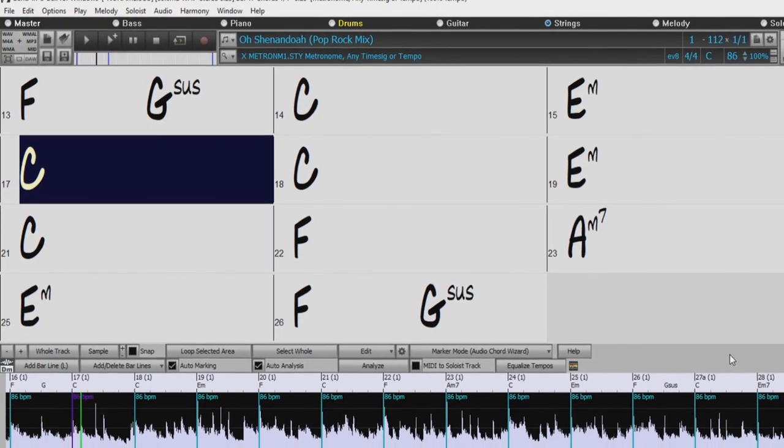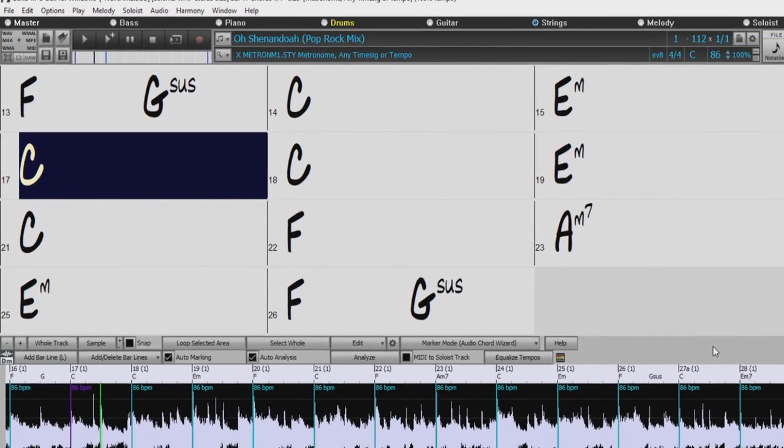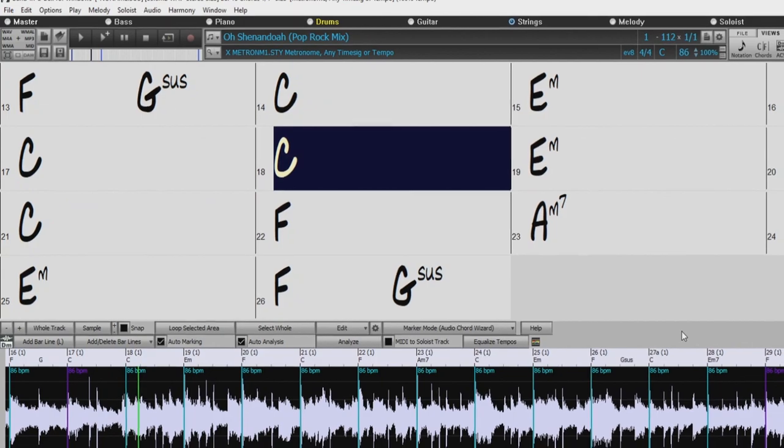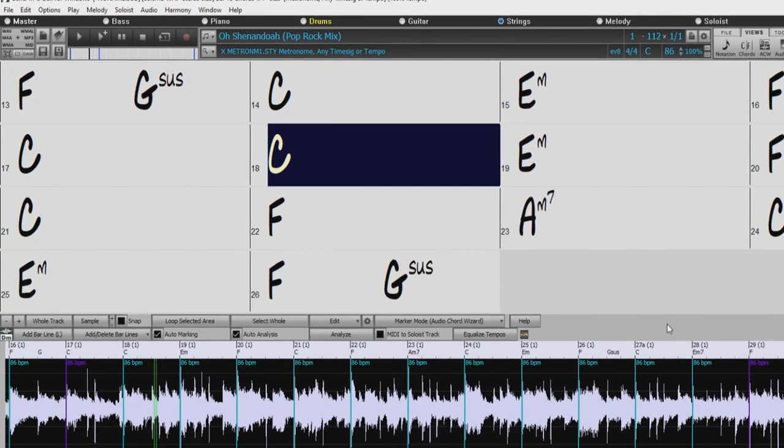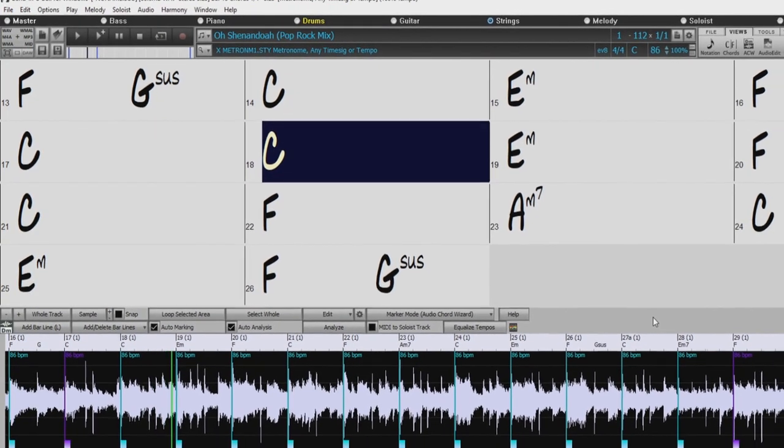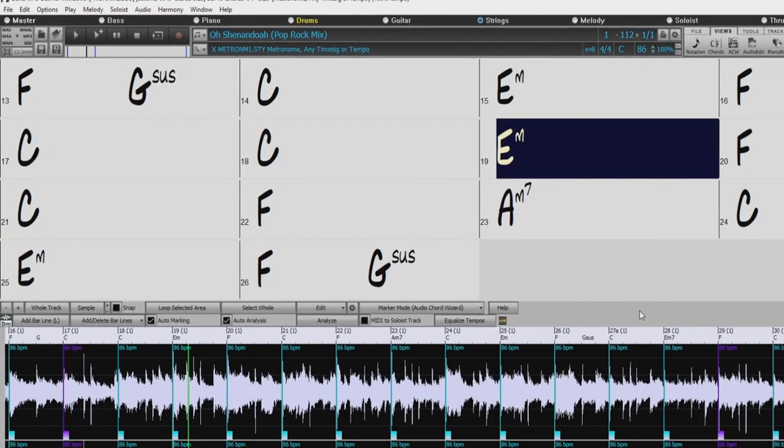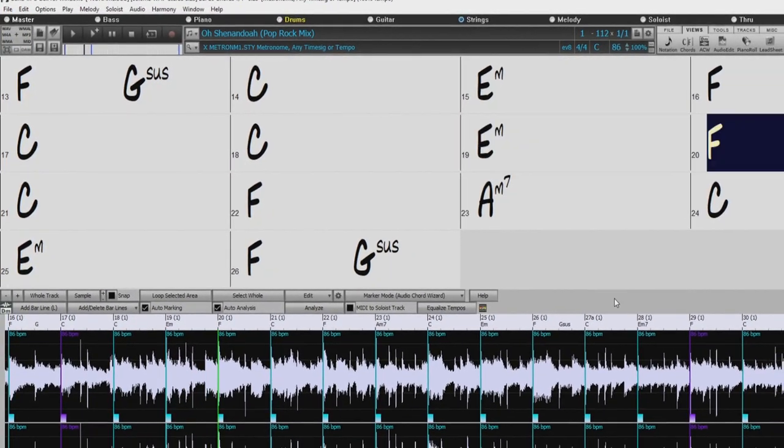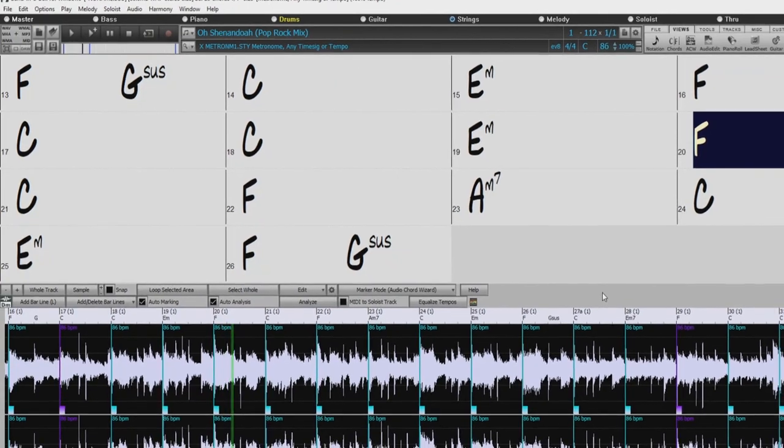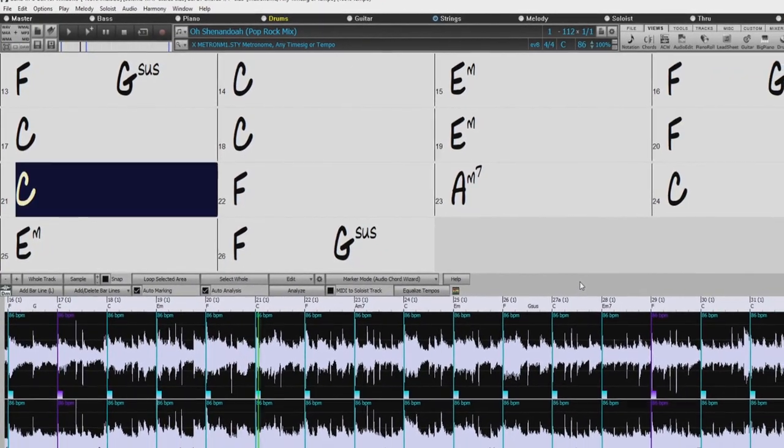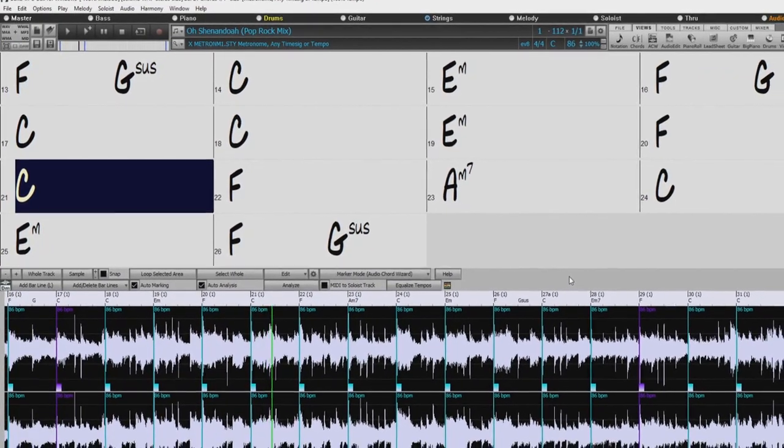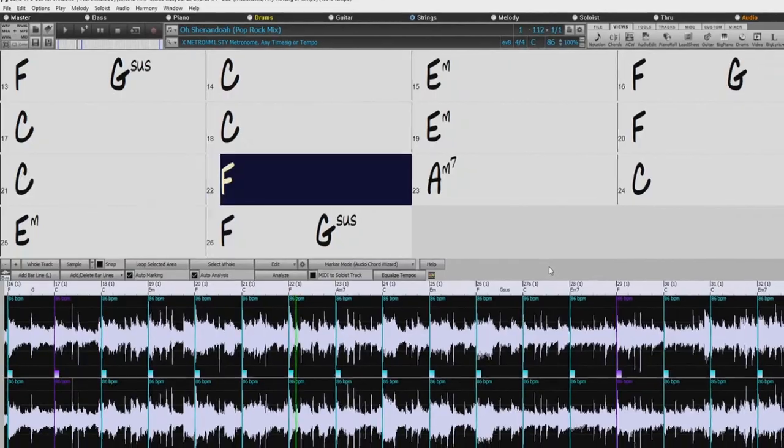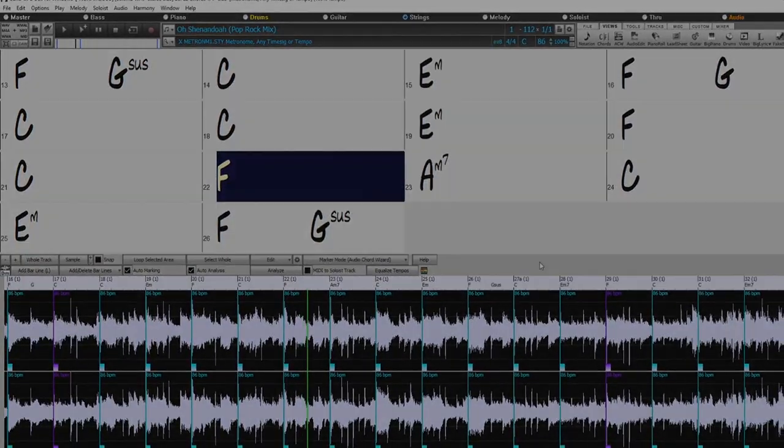This makes it an incredible practice tool. You can take an audio file of your favorite song and use the Audio Chord Wizard to have it display like that in Band in a Box, and then you can practice along with it, or even add Band in a Box Real tracks or other instruments into the mix.